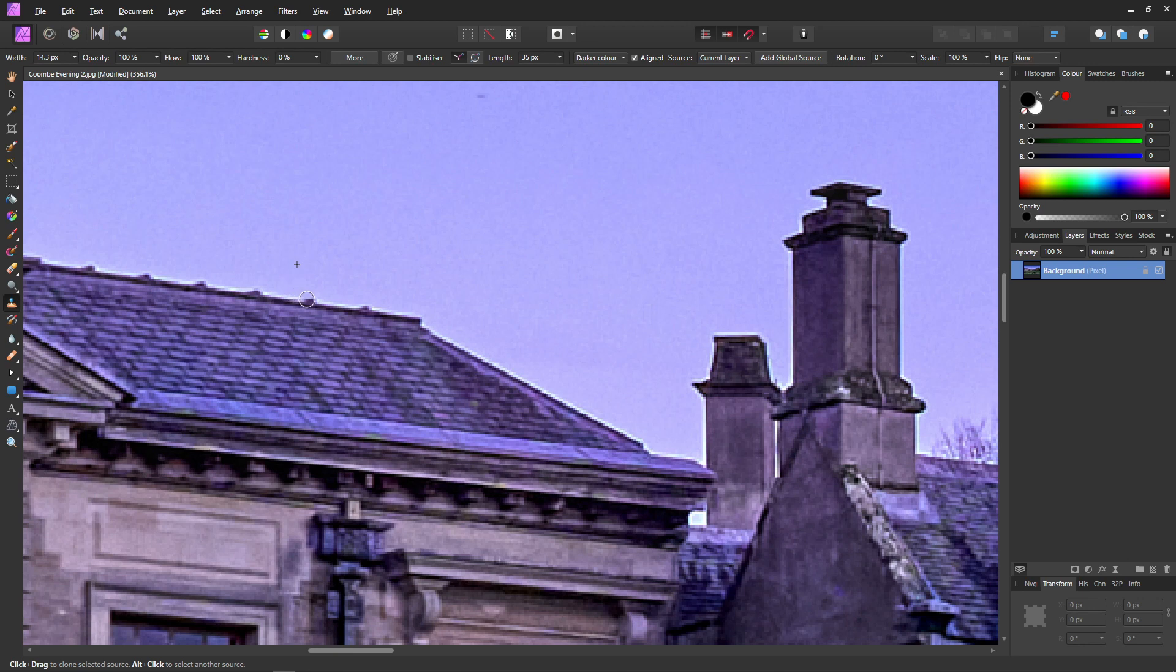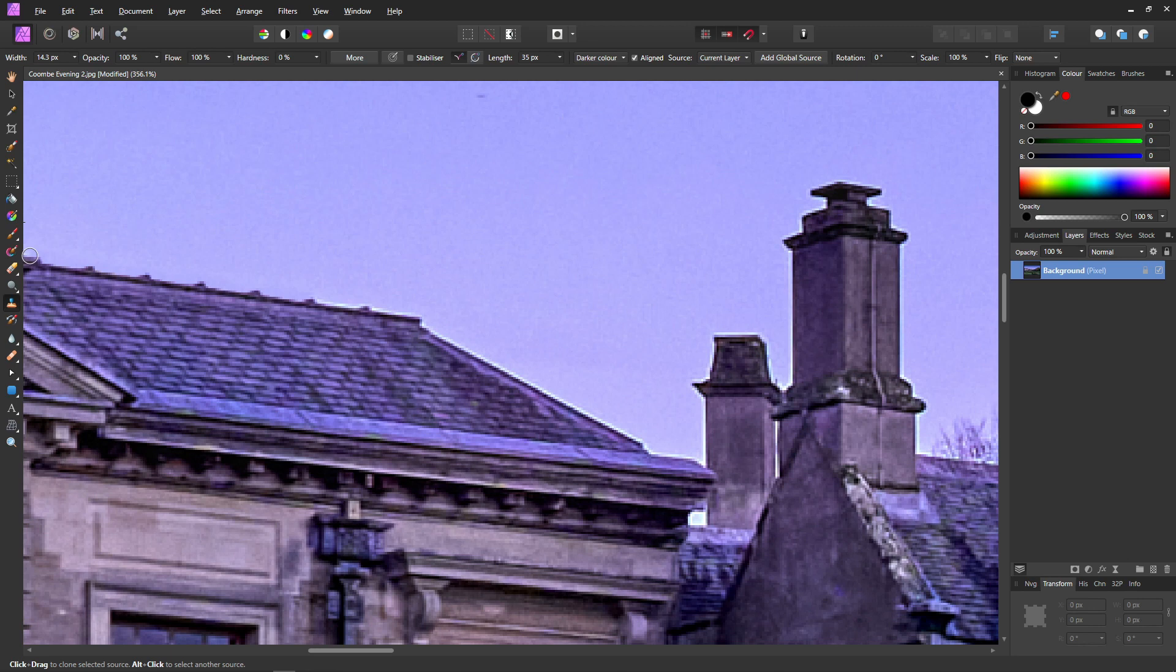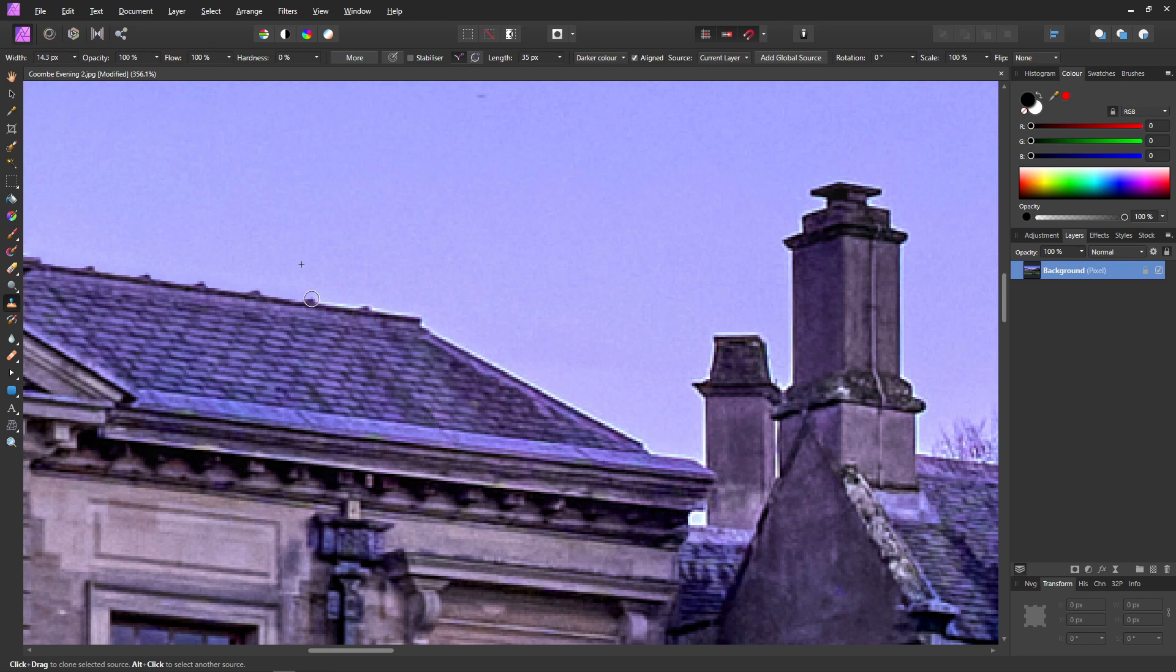As we sweep across, notice that the source is following us. Our halo magically disappears. It's copied sky to the areas of the roof which are lighter than the sky, the halo. Fantastic. And now we can just follow the edge like so.